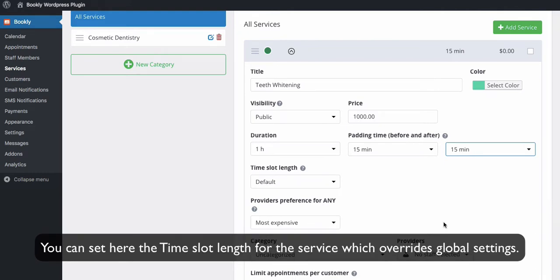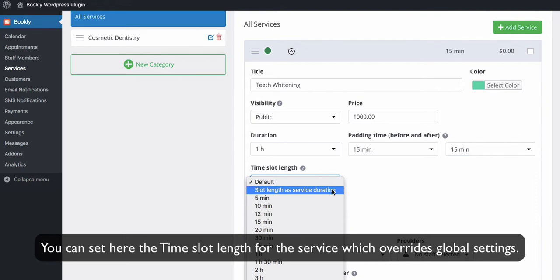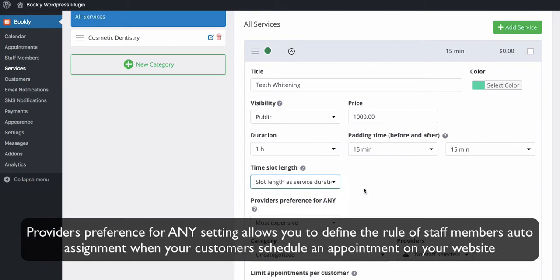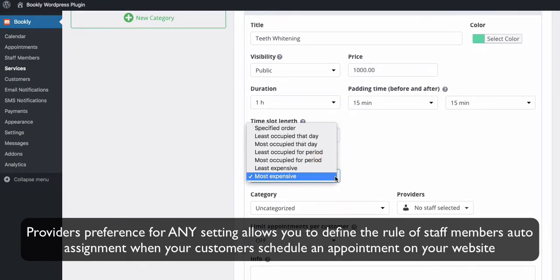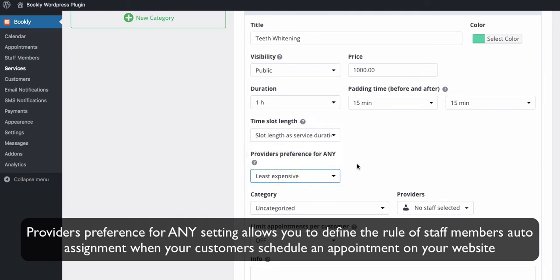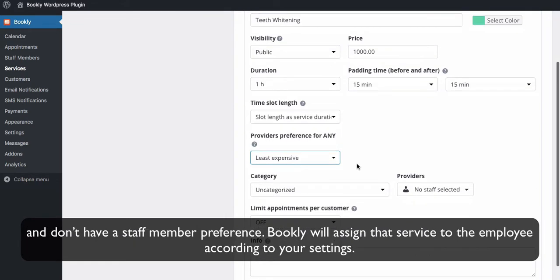You can set here the time slot length for the service, which overrides global settings. Provider's preference for any setting allows you to define the rule of staff member's auto-assignment when your customers schedule an appointment on your website and don't have a staff member preference. Bookly will assign that service to the employee according to your settings.